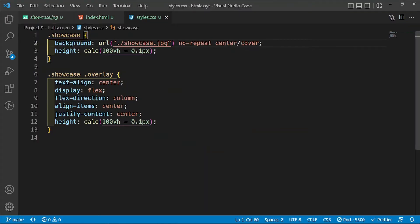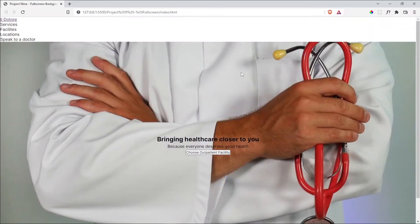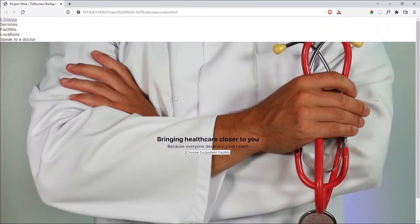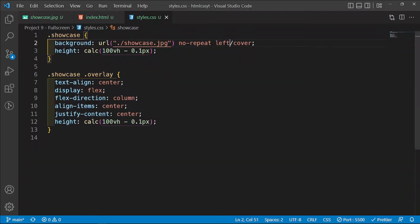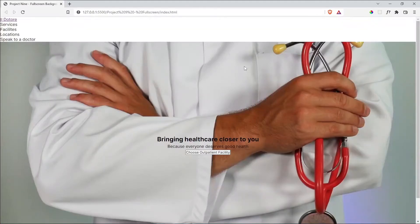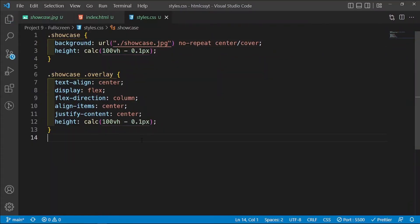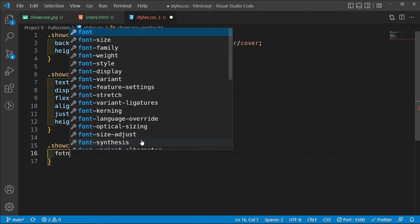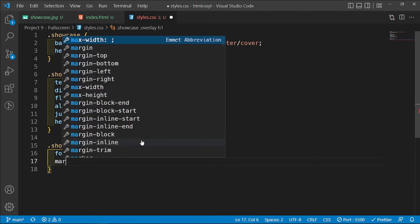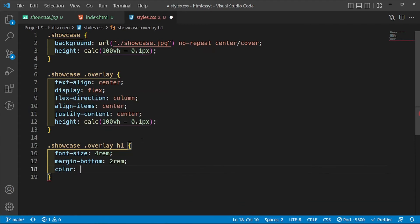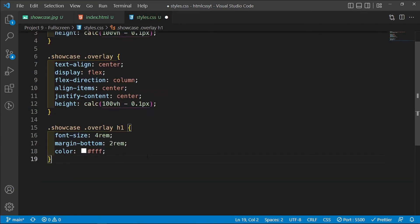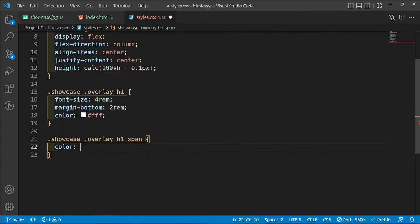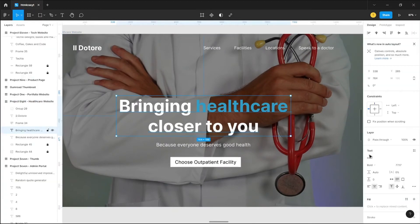If you want the image positioned to the top you can just change this to top, or to the left as well — if you have an image that is big enough then changing these positions is actually going to matter. Now let's style the h1: inside .showcase .overlay h1 I'll set font-size, margin-bottom, and change the color to white. Then for the span inside there, the color is going to be a blue color — the specific hex value from the design.